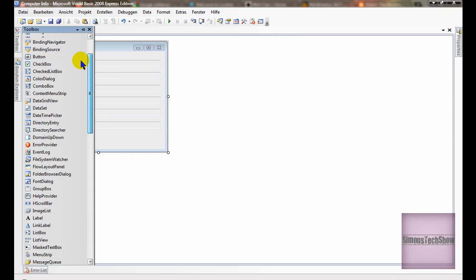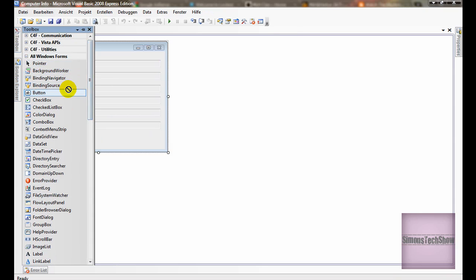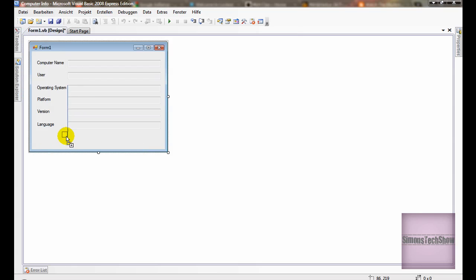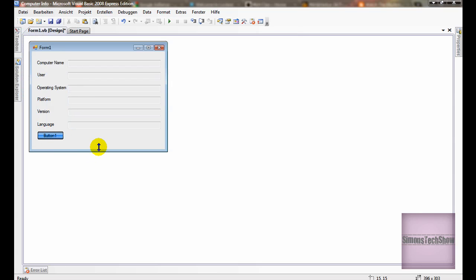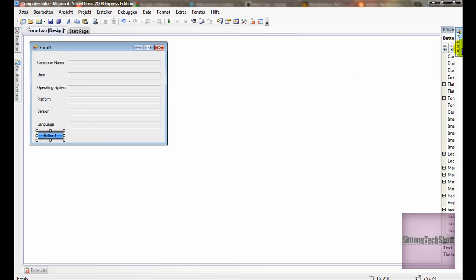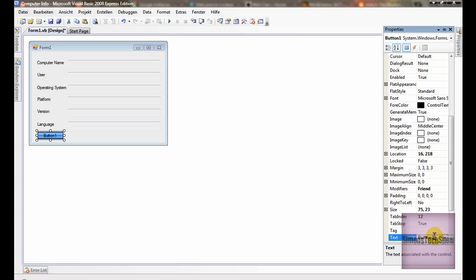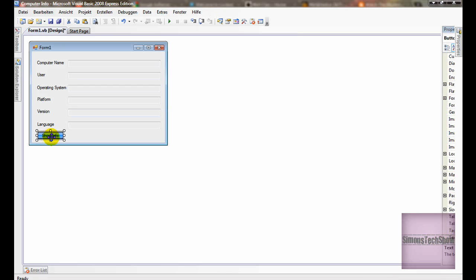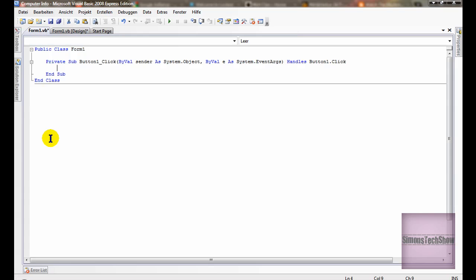And add a button. The button's name will be show info. And now comes the coding.